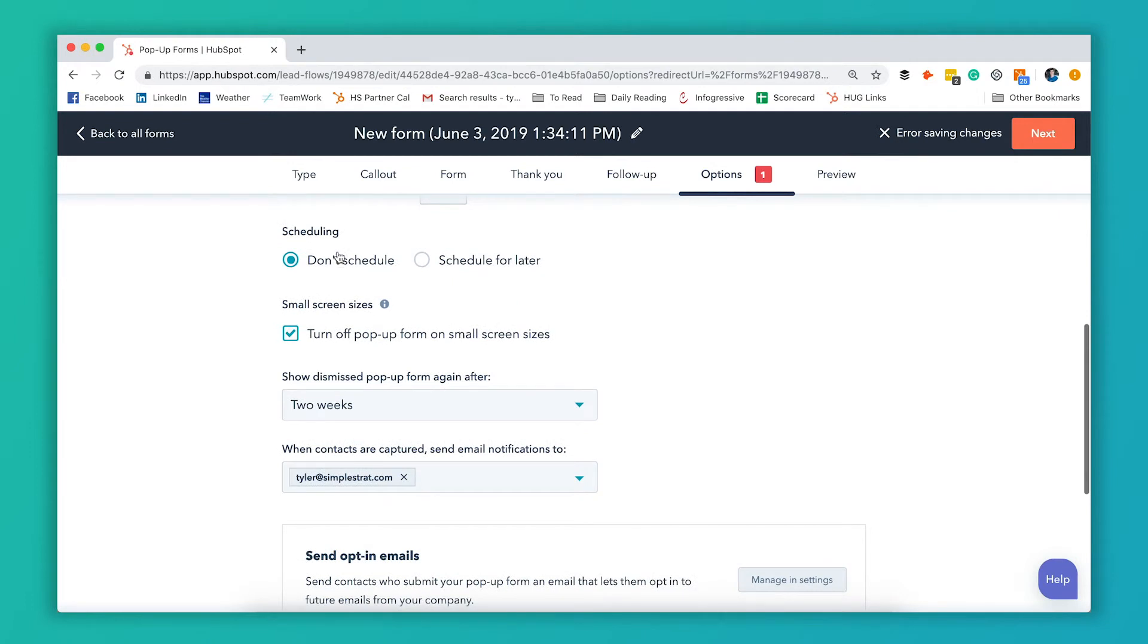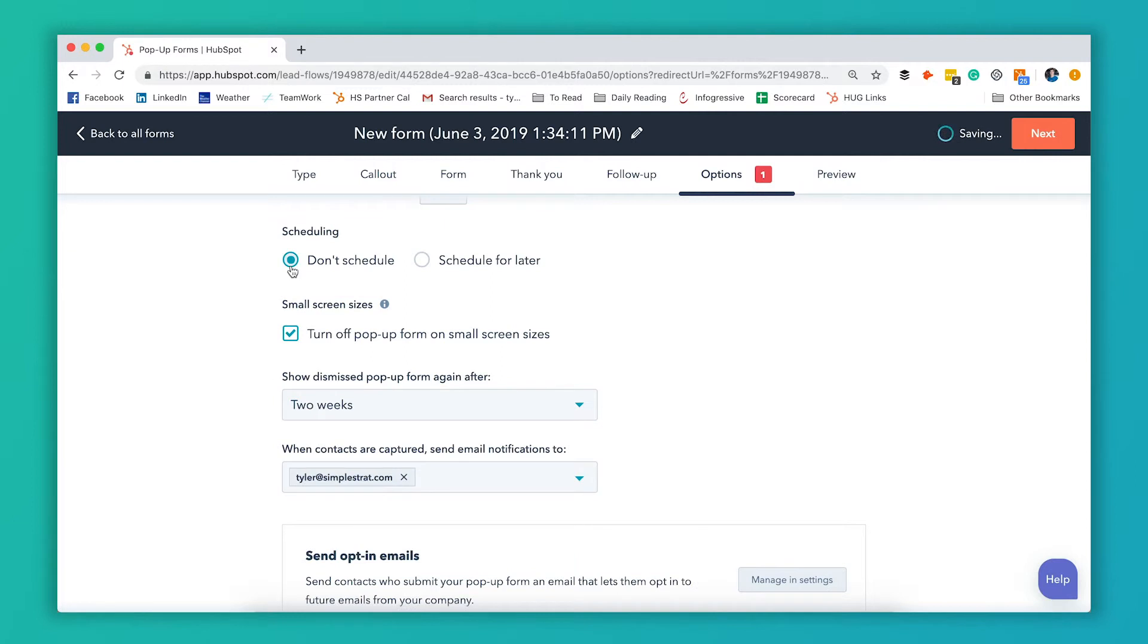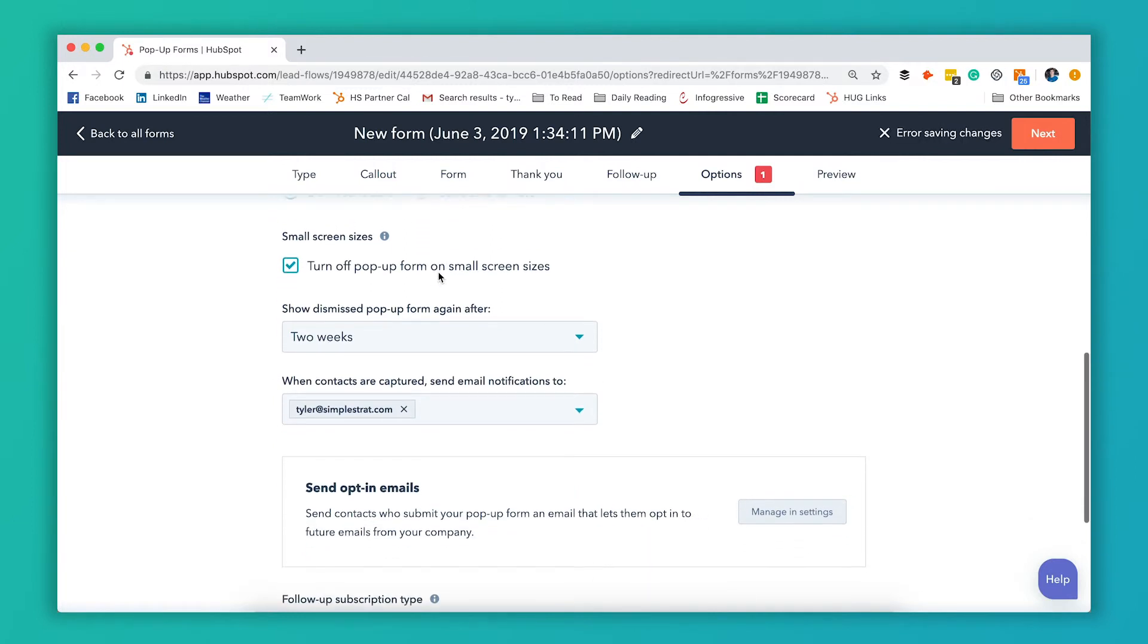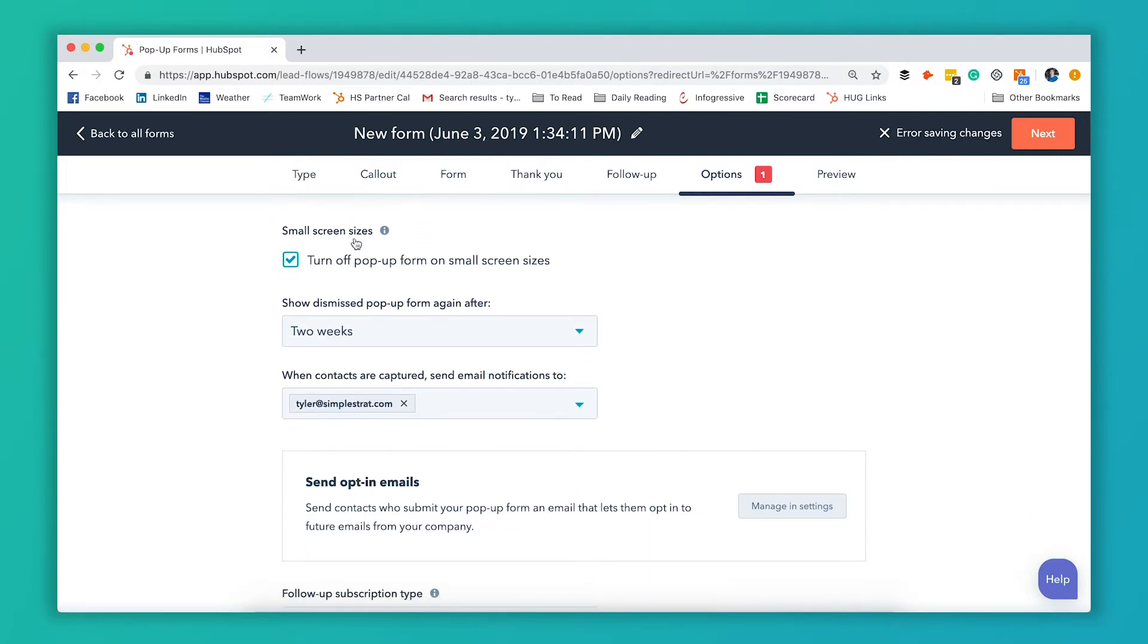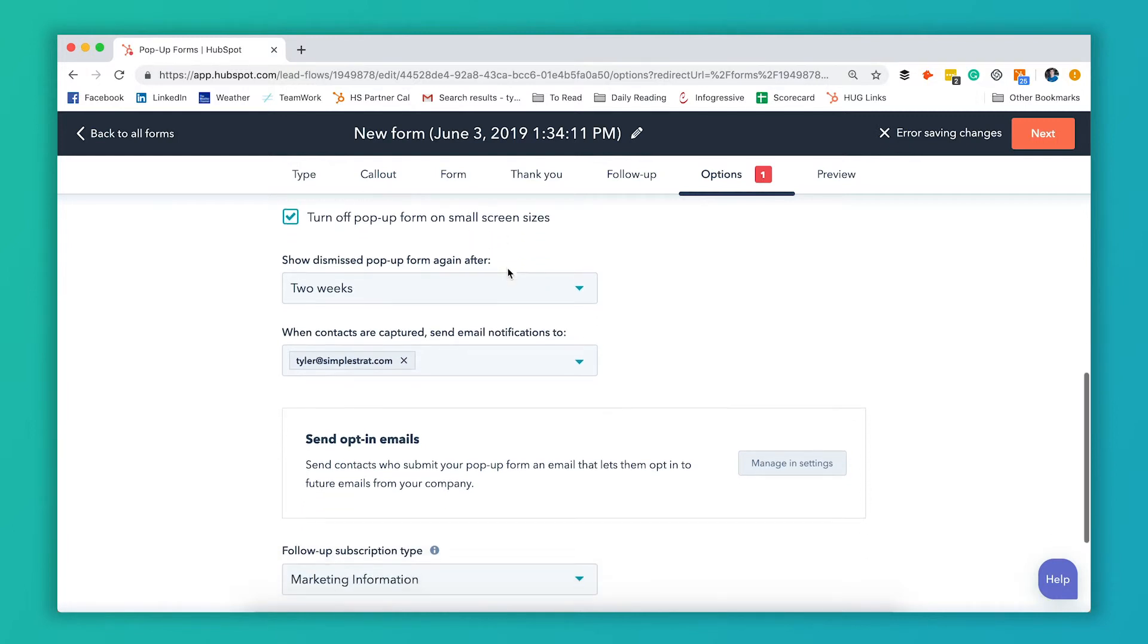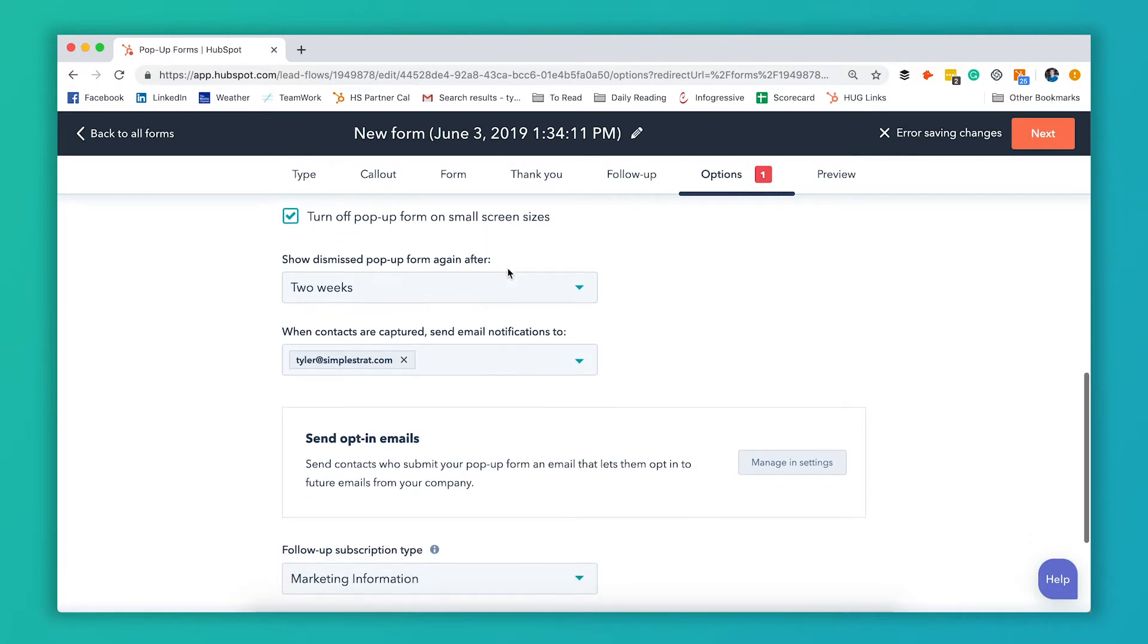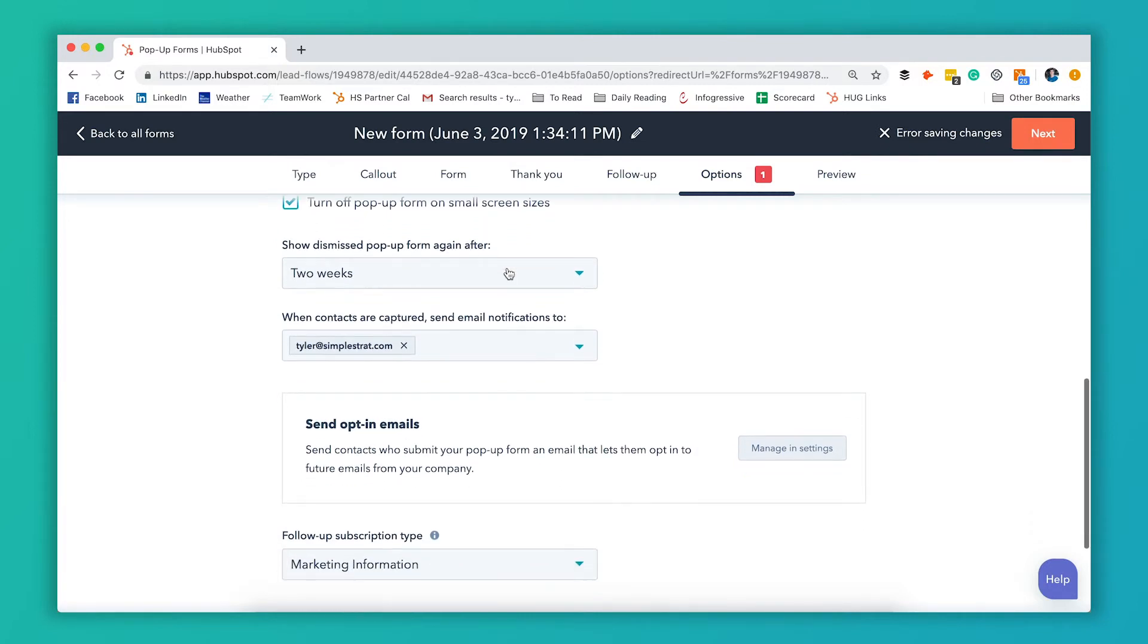So then you have scheduling. You can make it so that it doesn't appear until after a certain date. But we want this to appear right after we publish it. So we're gonna have don't schedule. You can have it turn off on small screen sizes which we recommend most of the time. Pop-ups can make the user experience kind of difficult on cell phones. So we have it turn off on small screen sizes. It only shows up on desktops or other large devices.